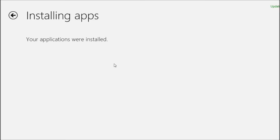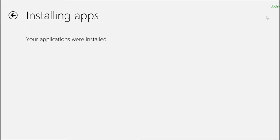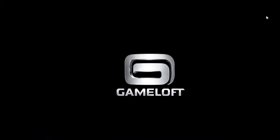The game is now installed. You can just click here and it opens Asphalt 8.